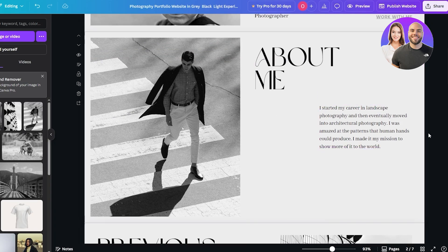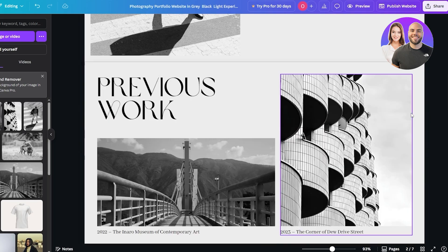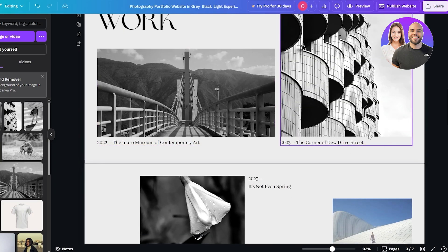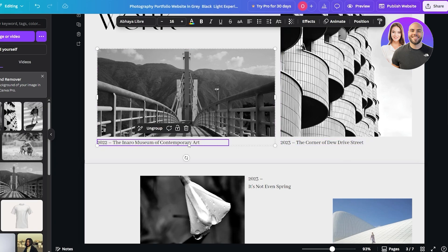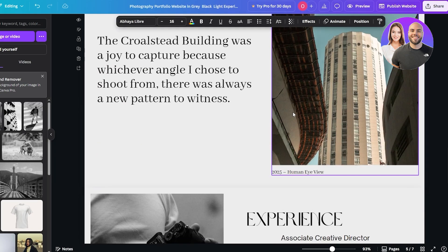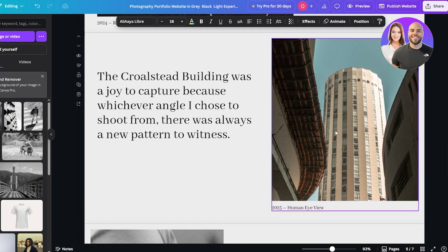The about me section is very simple — just change the text, add your about me, tell them why you got into photography, what makes you good, and all of your recent projects. Overall, it's a simple about me section. Under previous works, you can add the name underneath each image — add whatever you want.